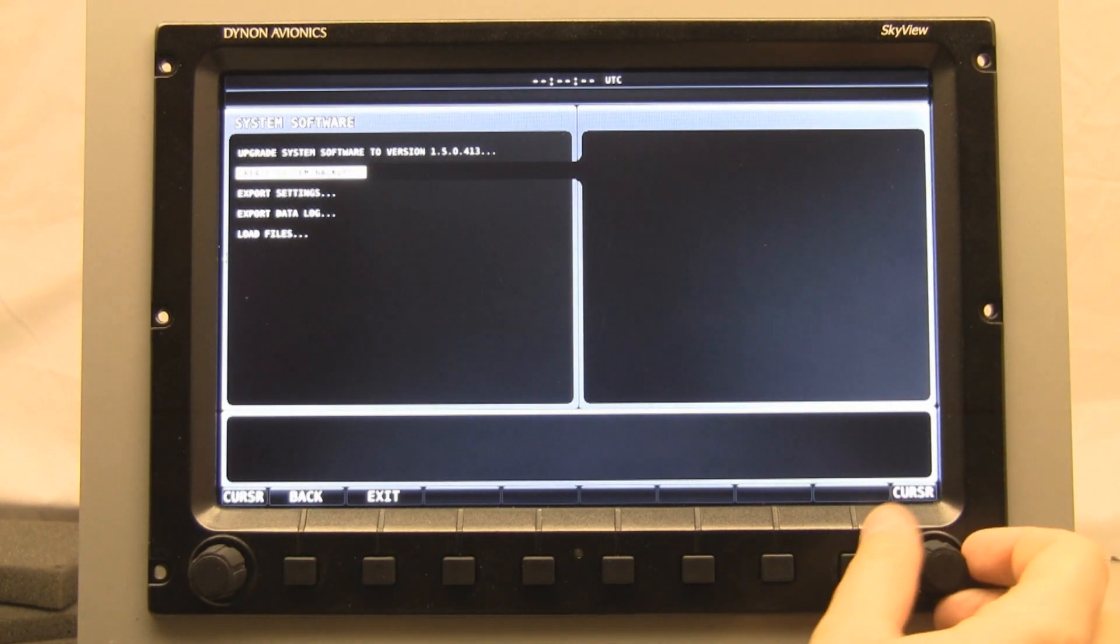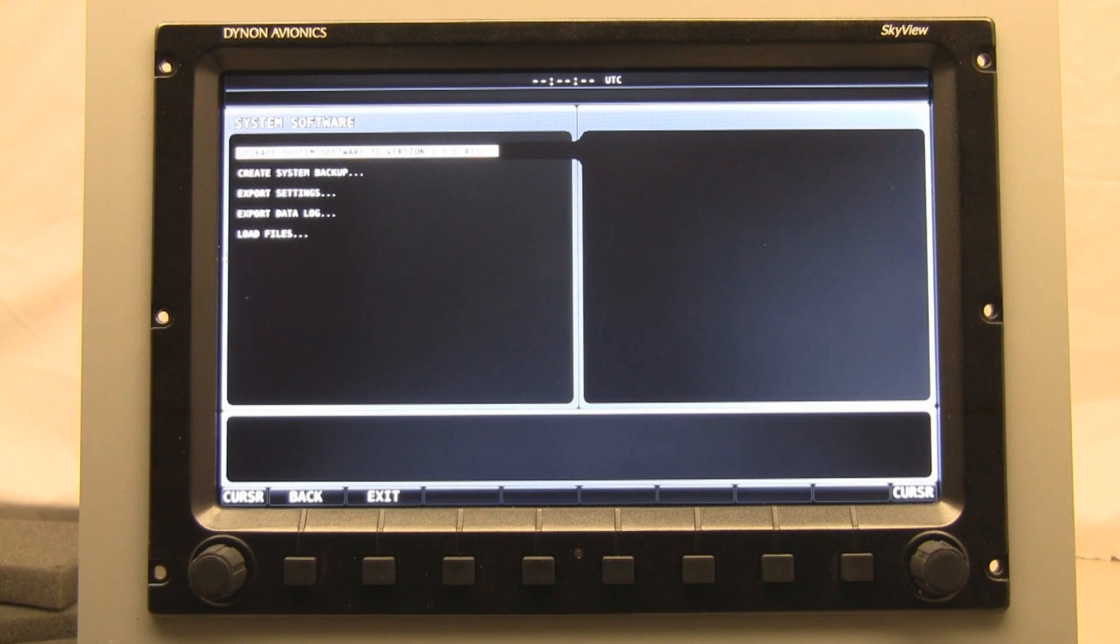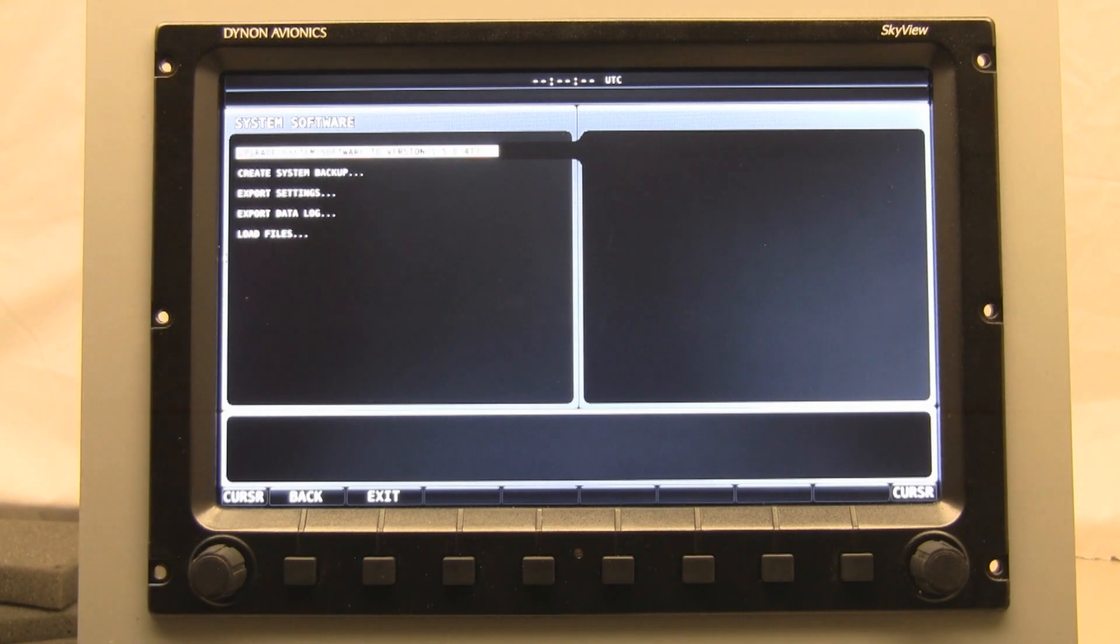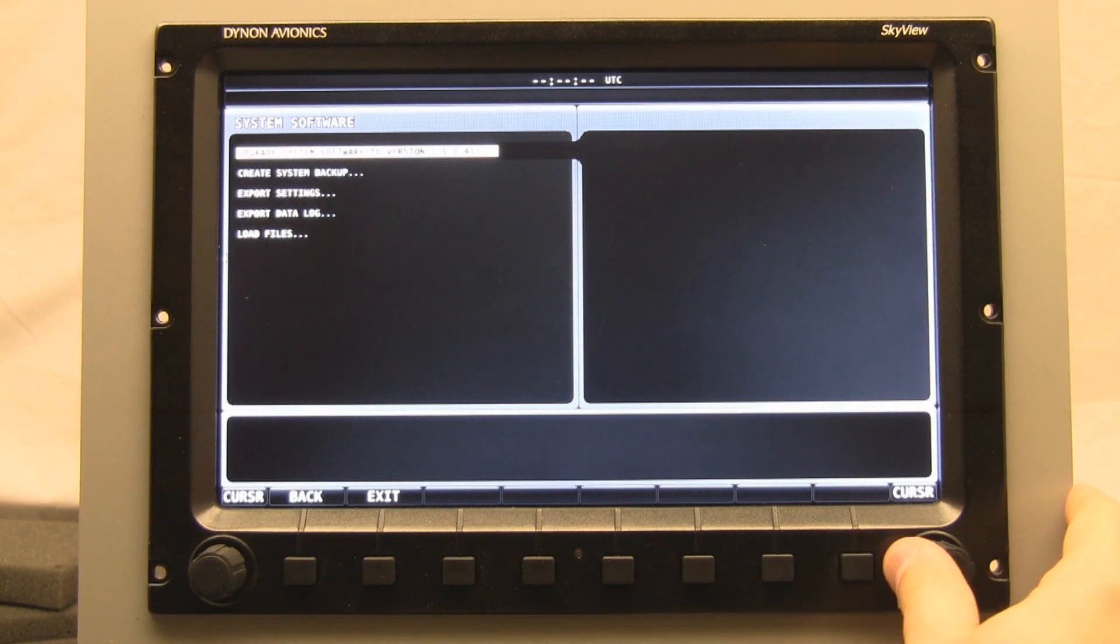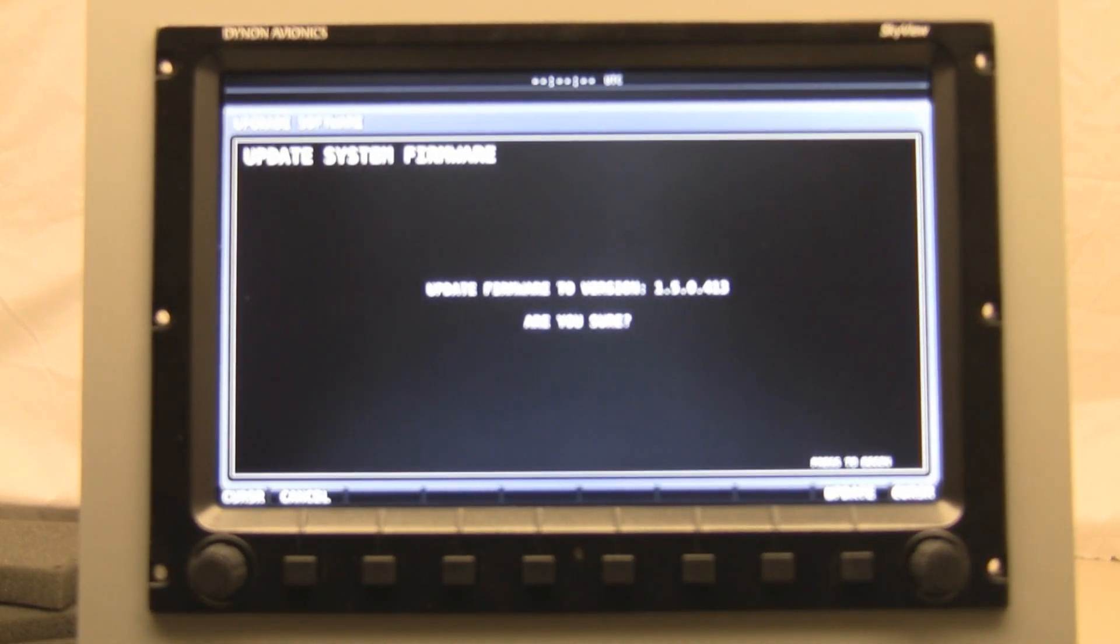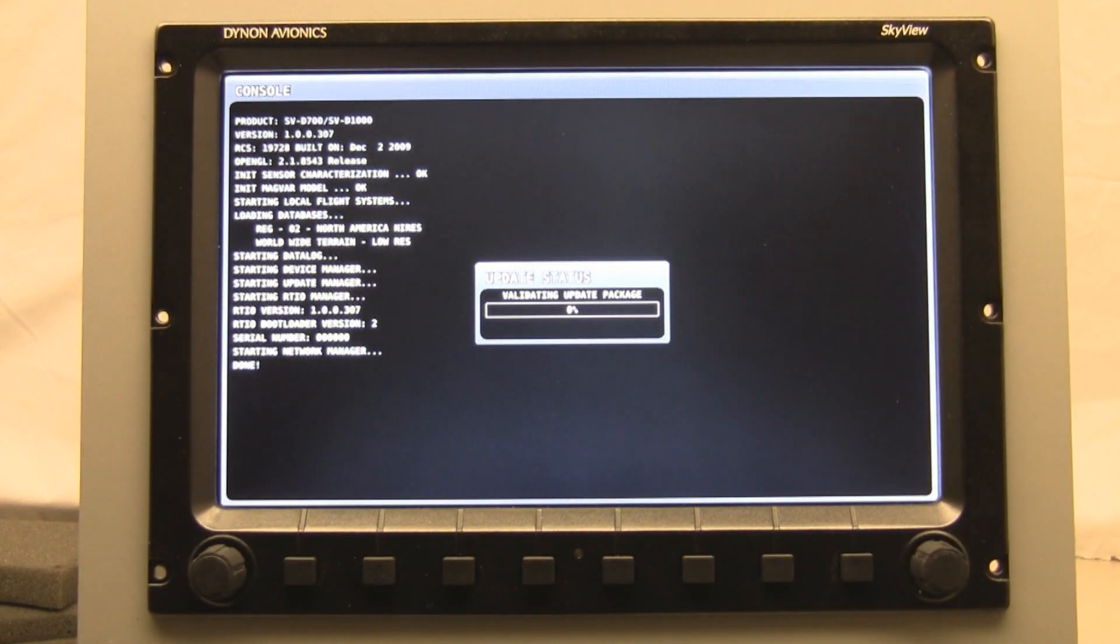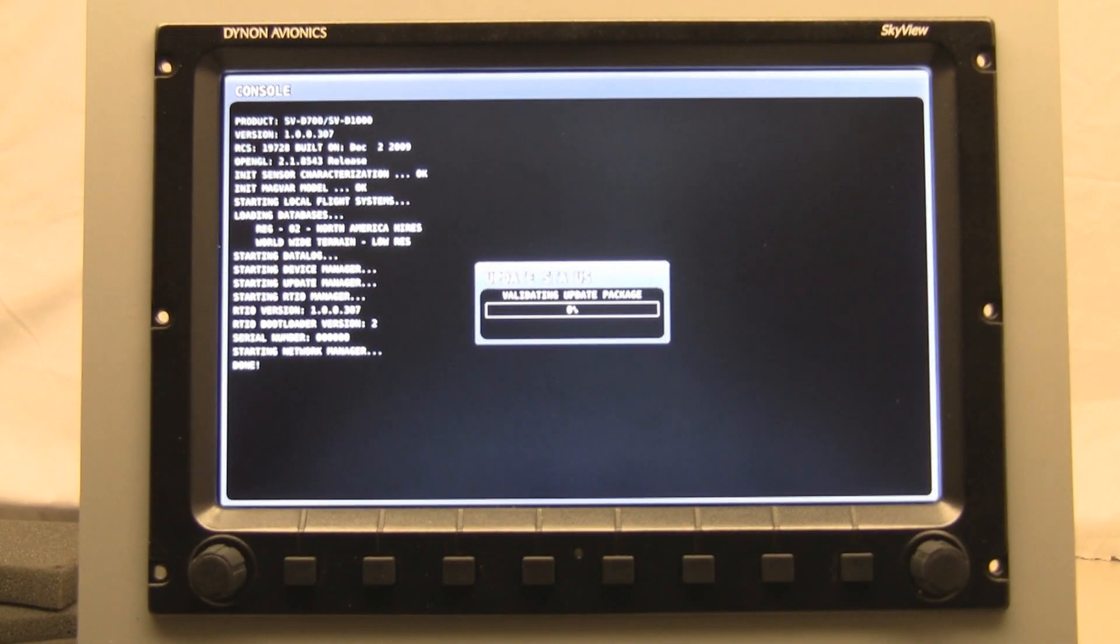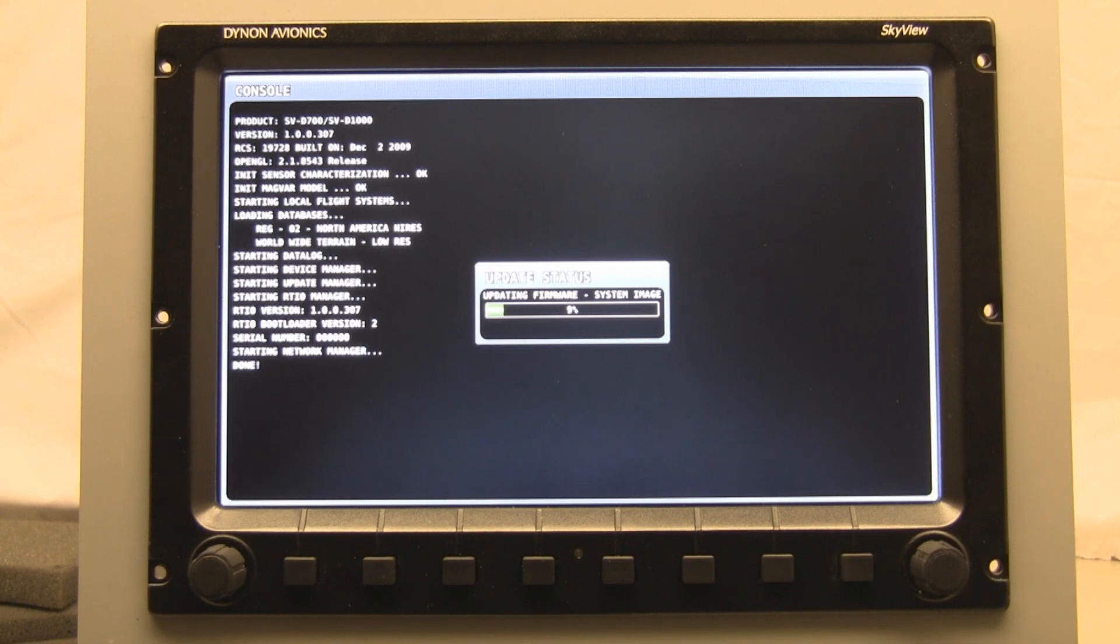And then the next thing I'm going to do is actually update to the latest firmware. Whenever there's a firmware file on the USB stick that's newer than the firmware already loaded into your SkyView screen, it'll give you this top option which says upgrade system software to version 1.5. We're going to tab over, and it's asking us if we really want to update, and we're going to say yes. At this point, you'll see a series of messages as it updates the firmware. Because this takes a couple of minutes, I'm just going to cut the video here to what you'll see when we're done.